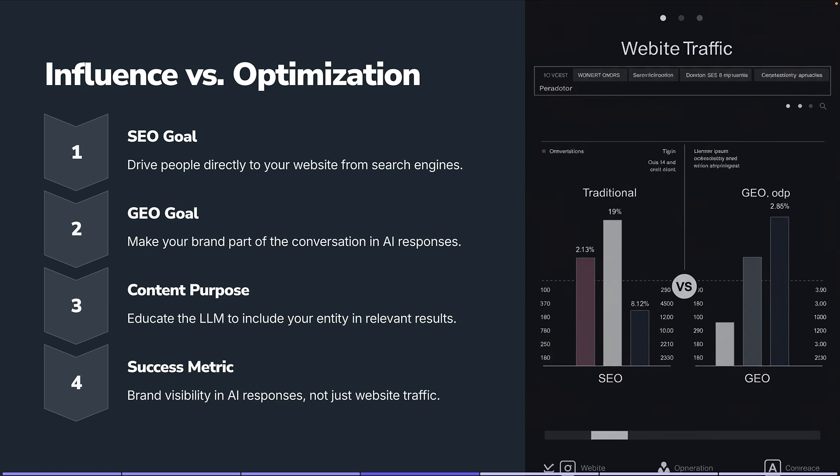The metrics we use are going to be different. Traditionally in SEO, we look at things like organic traffic, keyword rankings, and click-through rates. With GEO, we're going to have more brand visibility type metrics — the whole goal being influencing a language model.